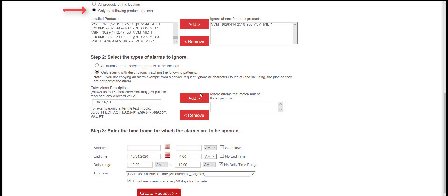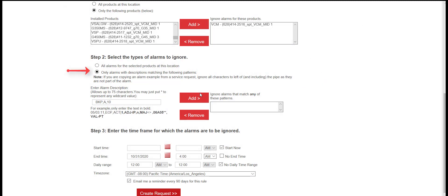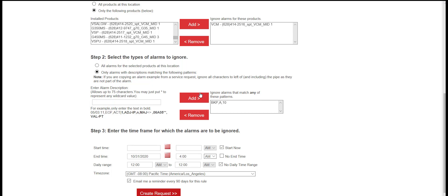In Step 1, only the following products will be checked. Add the device. In Step 2, only alarms with descriptions matching the following patterns will be checked. Enter the alarm string. This can be taken from a service alert notification. Click Add.